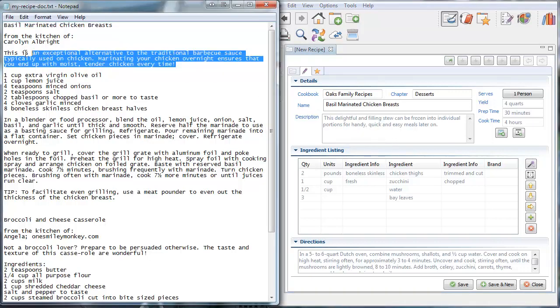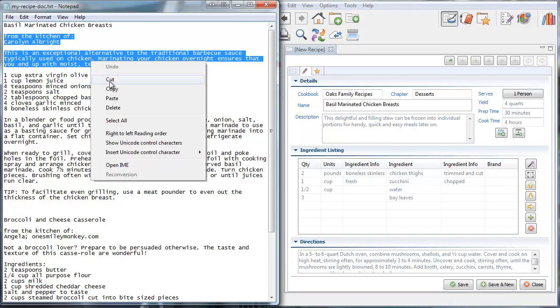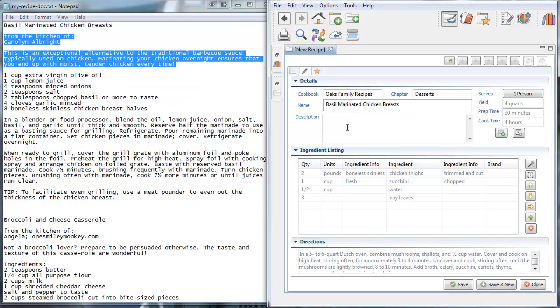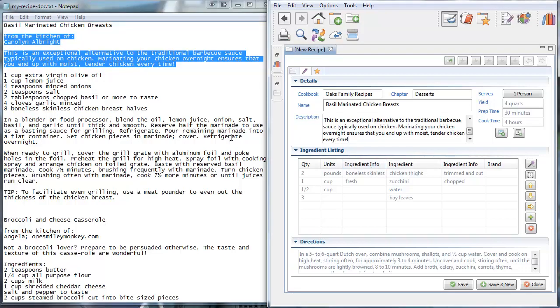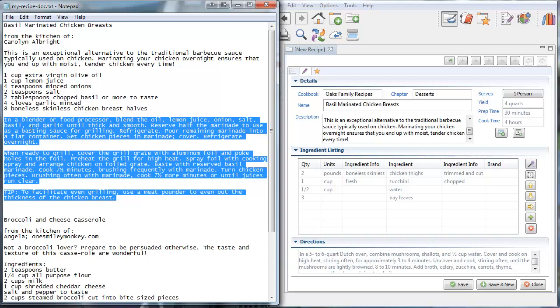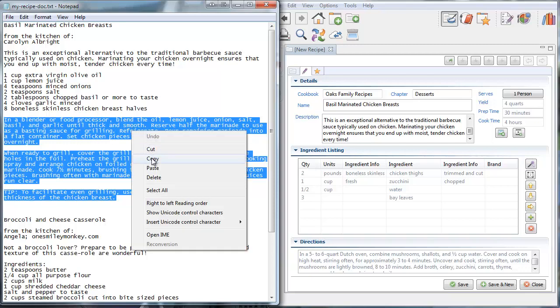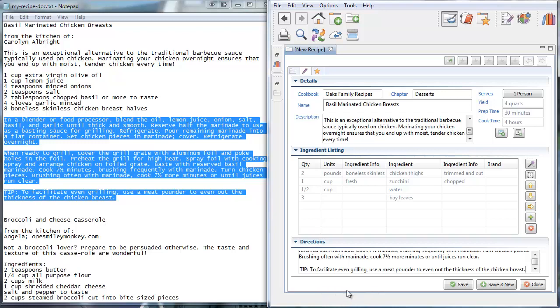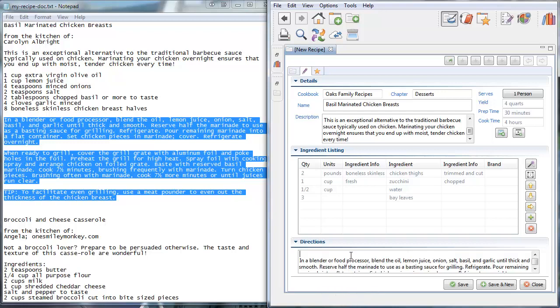And I'm going to highlight here the description. And I'm going to paste it here. And then now I'm going to get the directions down here as well. Right click and copy. Right click and paste. Okay, so I got the recipe directions.